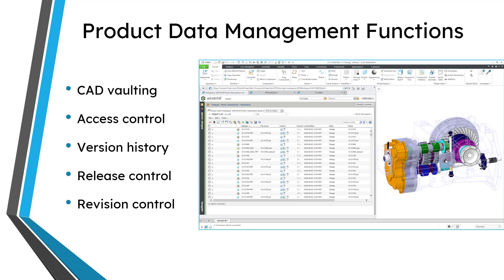Let's talk about some of the main functions in product data management. Primarily, it is your CAD vault — where you are going to be saving, storing, and managing your parts, assemblies, and drawings. You will also be controlling who has access to those models and whether they can just view them or modify them. You'll have your version history so you can access previous iterations of the model. You're also going to release those objects to downstream processes like manufacturing and supply chain, and you'll revise the objects — for example, if you release to production and find a problem, you need to revise it back to a design state to make modifications.